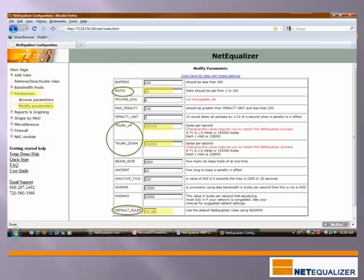Although the NetEqualizer has many advanced features, most of our installations use just three simple settings to satisfy just about any concern you might have about your network traffic. Setup time from cabling to configuration takes most network administrators one hour or less.